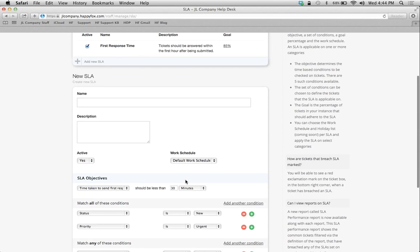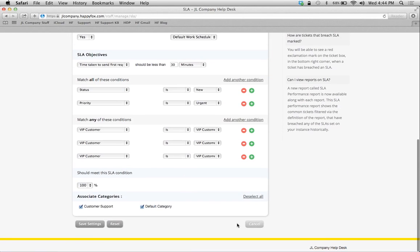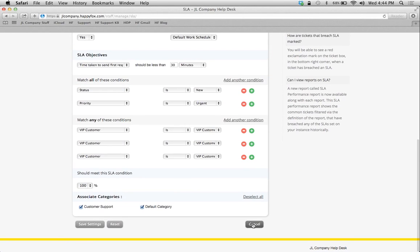And then we're going to attach or associate whichever categories we want here. So that's the simple form you fill out in order to create an SLA, just like a smart rule.